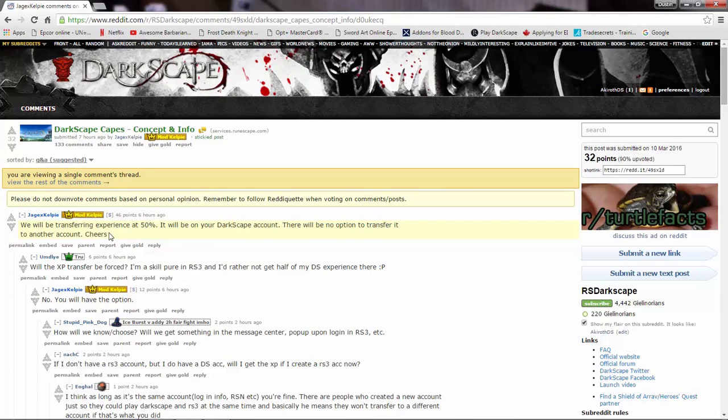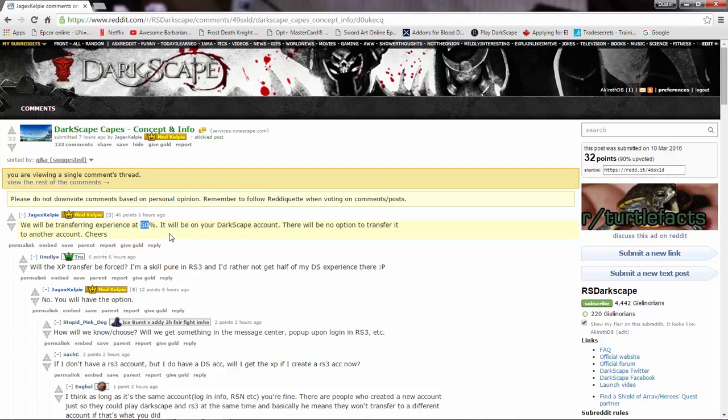And I don't know about you, but I was expecting 25%, maybe 30%. So to see that 50% XP transfer is exciting.